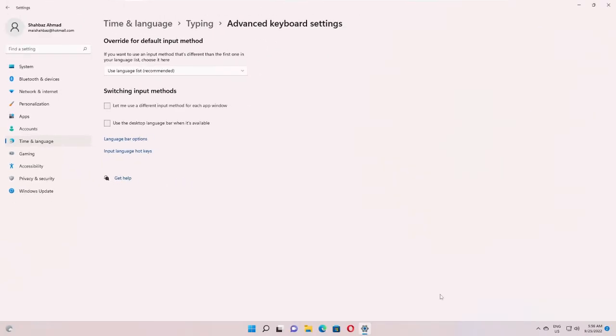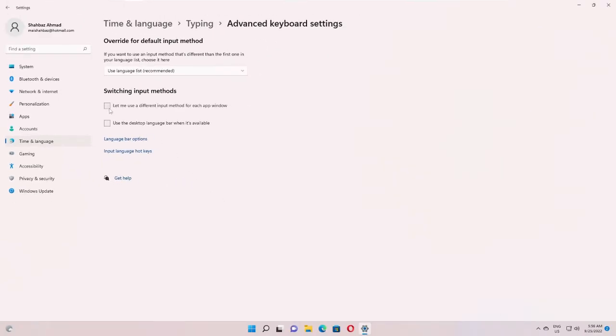You will find that as soon as I check on them, this will disappear from here. So I click here, I click here, and now you can see on the right and bottom the ENG US language option has now disappeared.